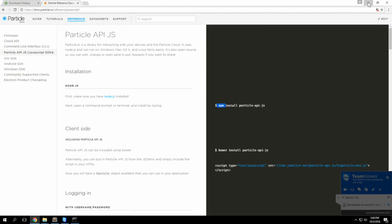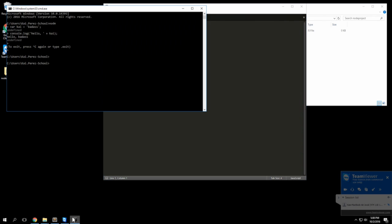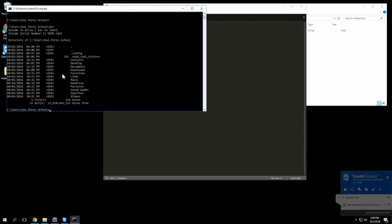It's simply the Node package manager that comes installed with Node already. I'll bring up the command prompt again and we actually need to navigate to that directory where the file is.